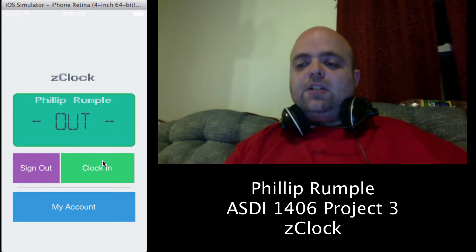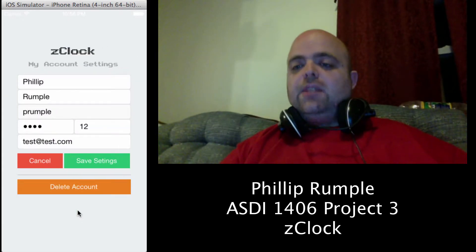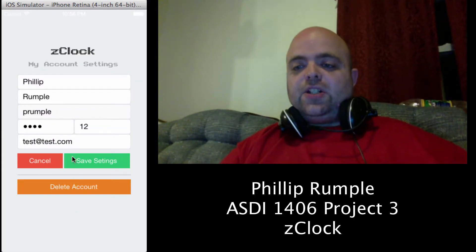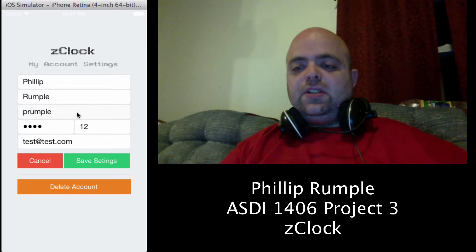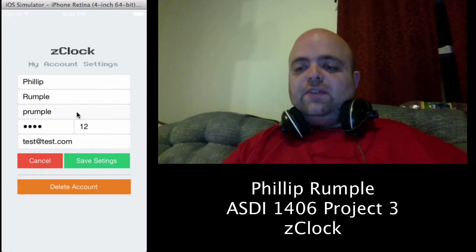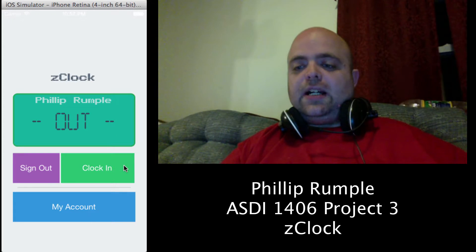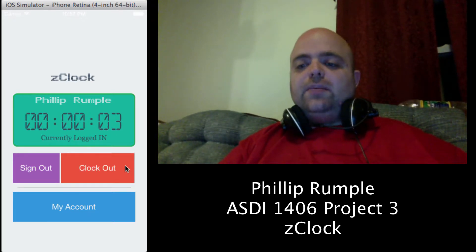Now we're logged into the application and from here we can go ahead and track our time. We can check out the My Account page, which allows you to edit all the information except the username, because usernames should stay the same once created.